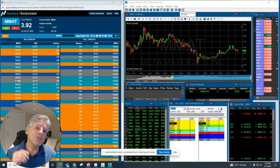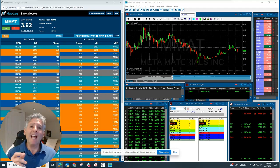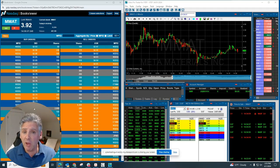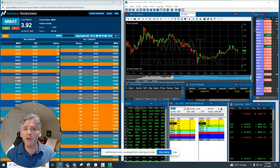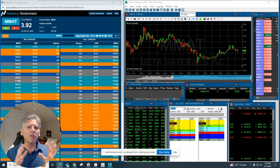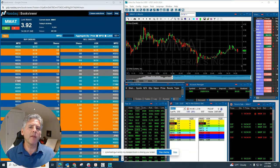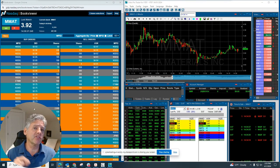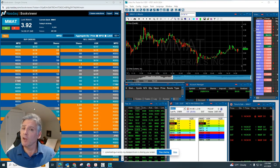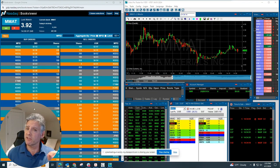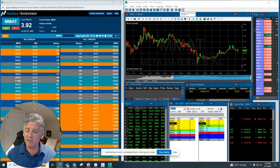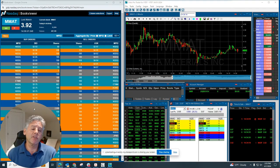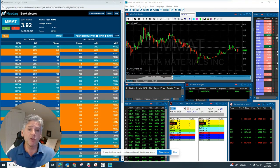All right, traders. In this video, we're going to talk about how to actually place live orders in the market. A lot of you have brokerage firm accounts, and there's a big difference because some of them are online brokers and some of them are direct access. What we're going to cover is what it's like to have a direct access broker.